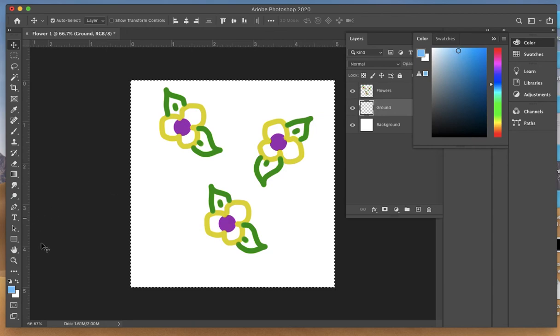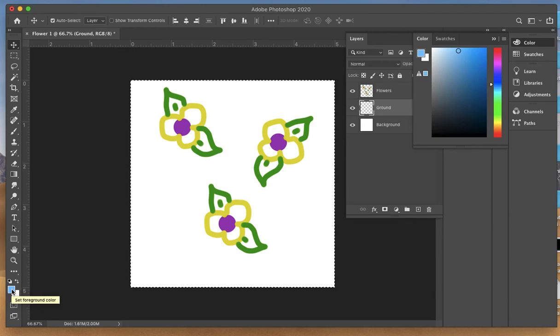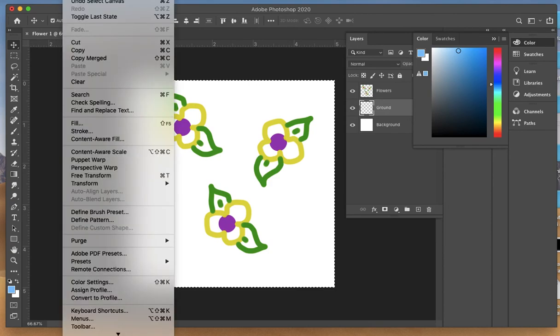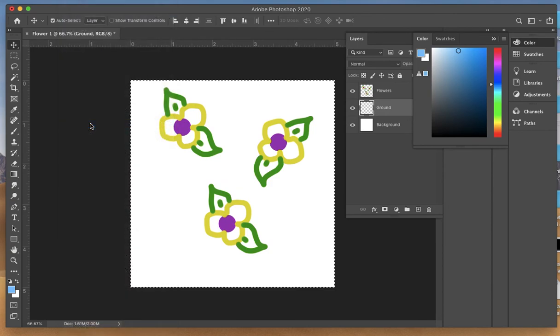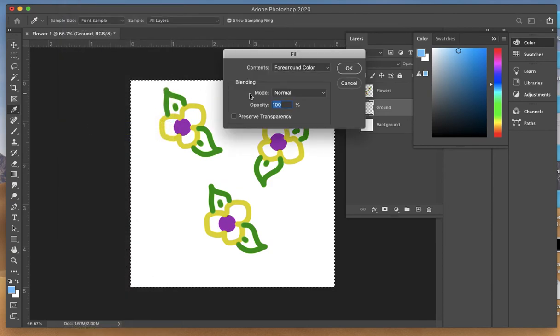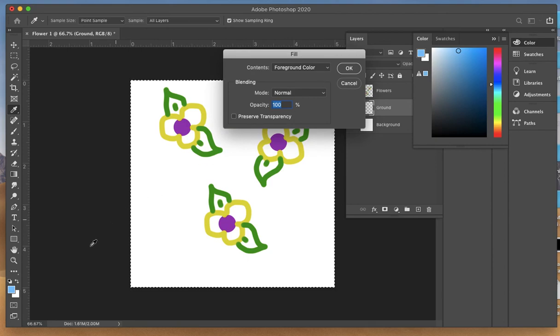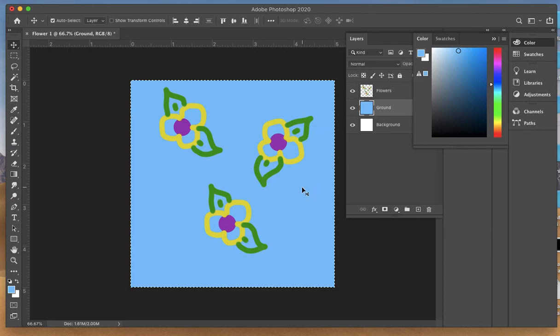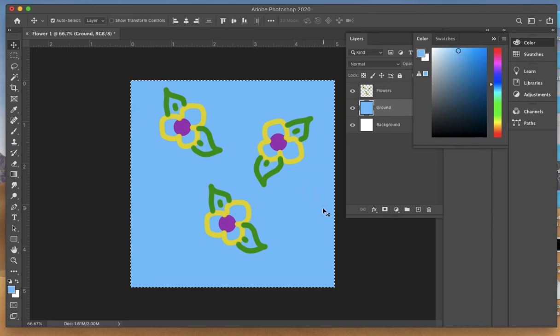Pick yourself a color for the background. It is a little confusing, but you're actually going to use the color from the foreground box to fill the background color. Again, do Edit, Fill. Use the foreground color because that's this color here. Click OK, and you've created a colored background.